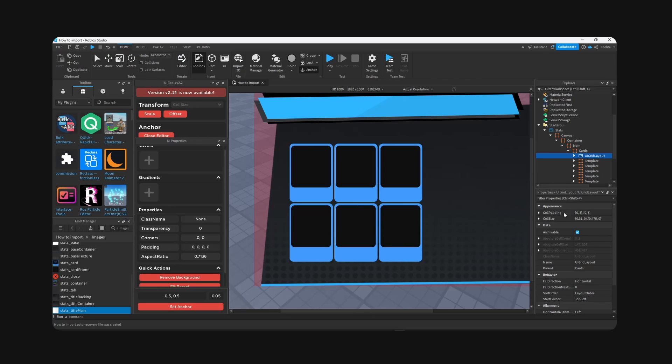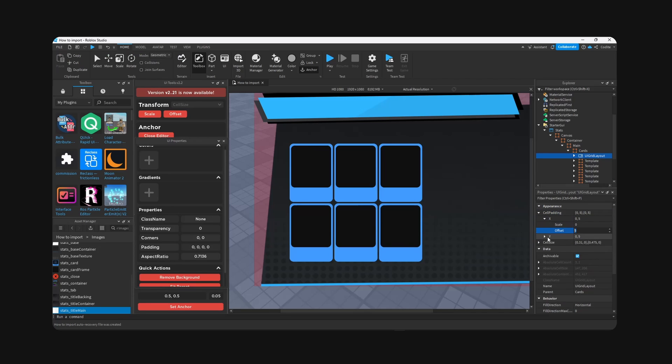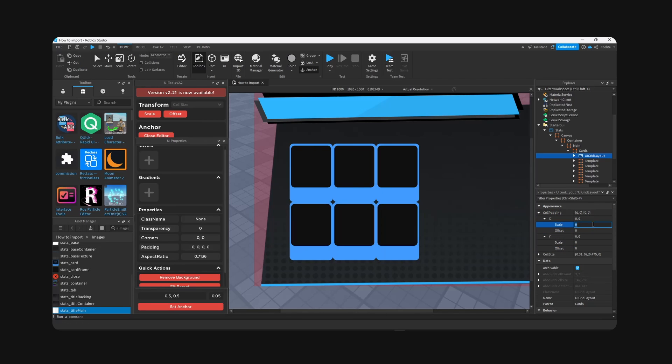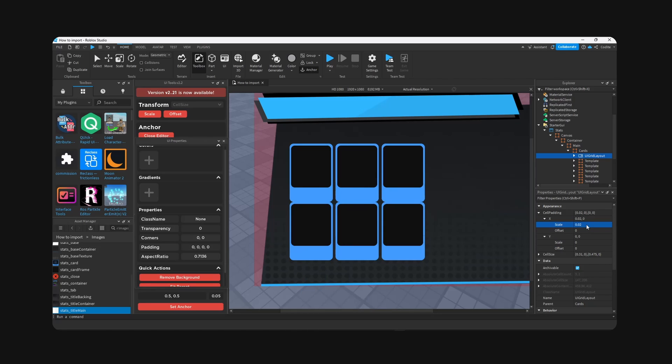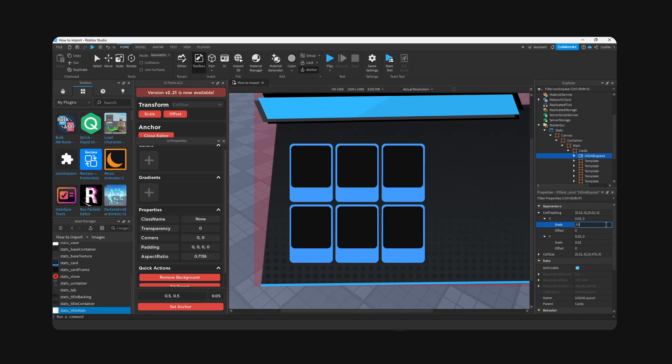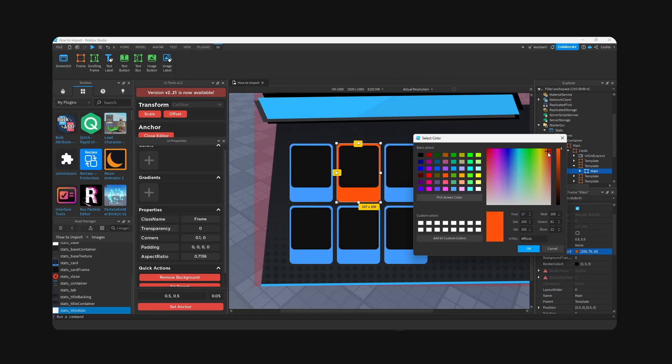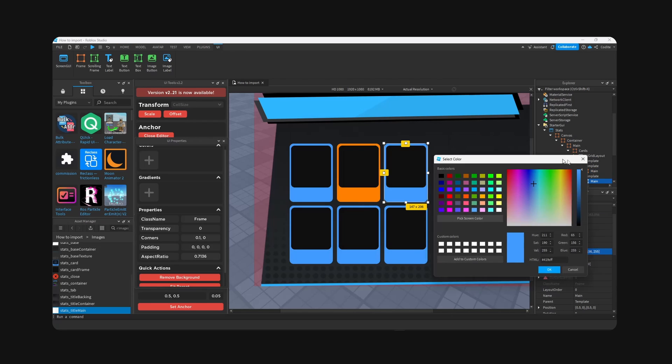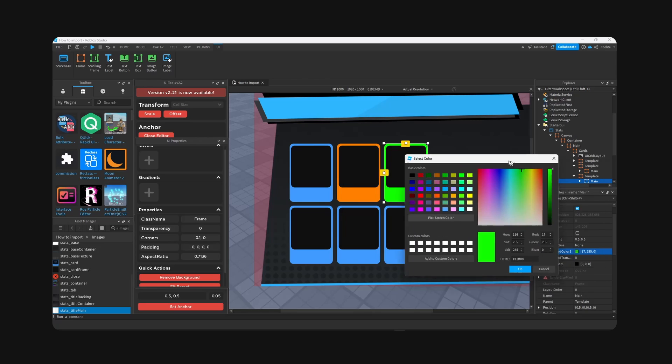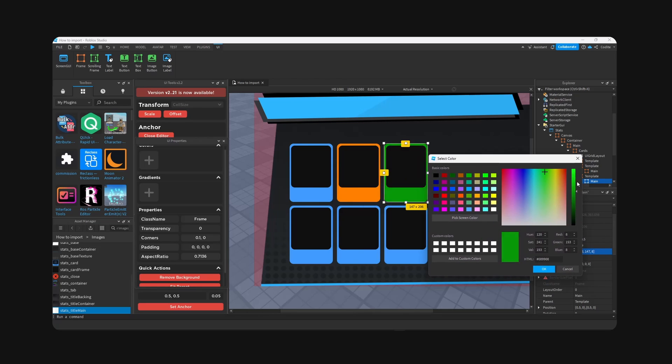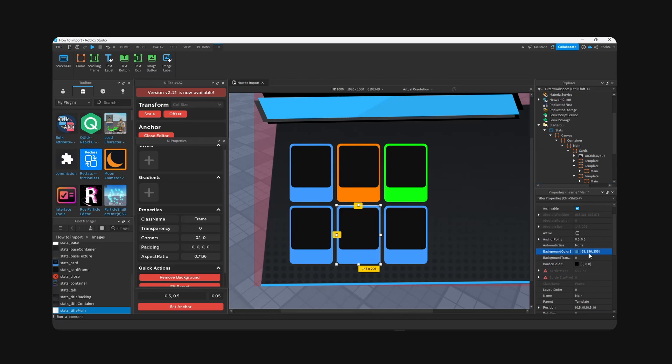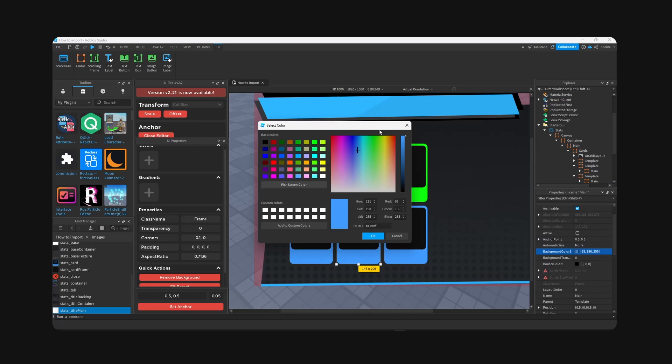And now if we copy template, you can see it will automatically put it in a grid layout for us. And obviously for cell padding, change from offset to scale as well. So like 0.05, no 0.02 and 0.02, and 0.03. We could individually modify these card colors right here. Pretty cool, right?